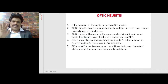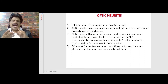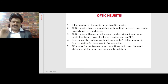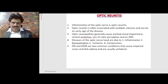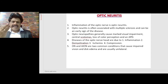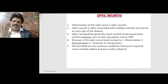Therefore, if there are symptoms of visual impairment, central scotomas, loss of color perception, and afferent pupillary defect, we should always suspect optic neuritis. Diseases of the optic nerve head are due to either inflammation, demyelination, ischemia, or compression.